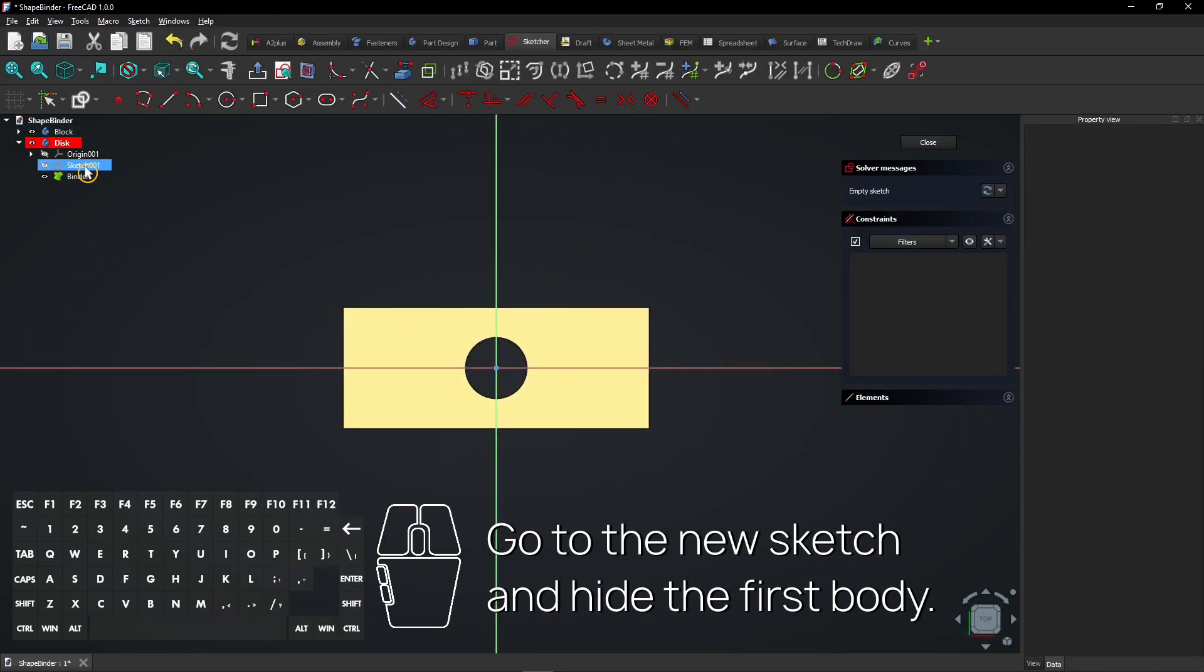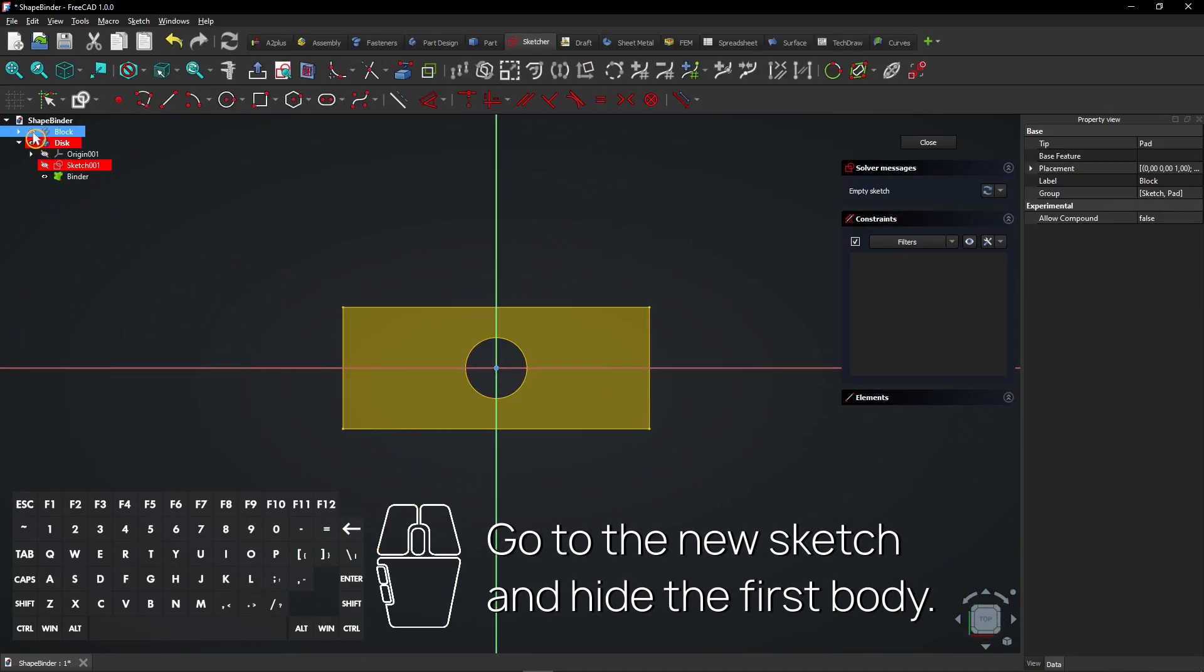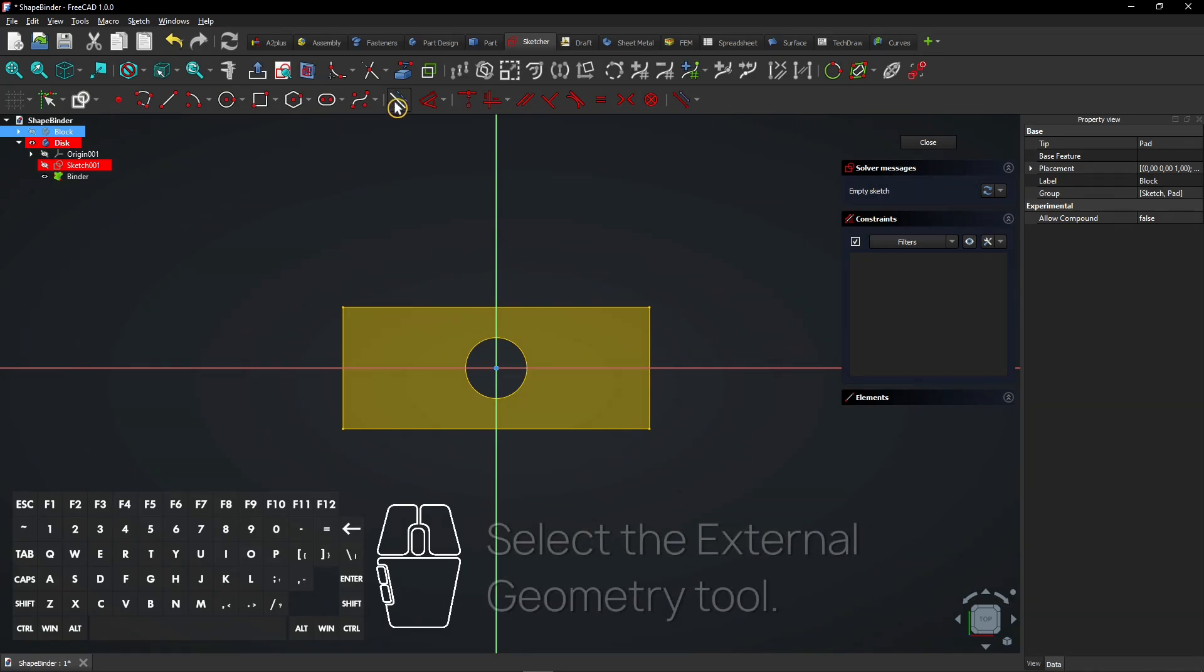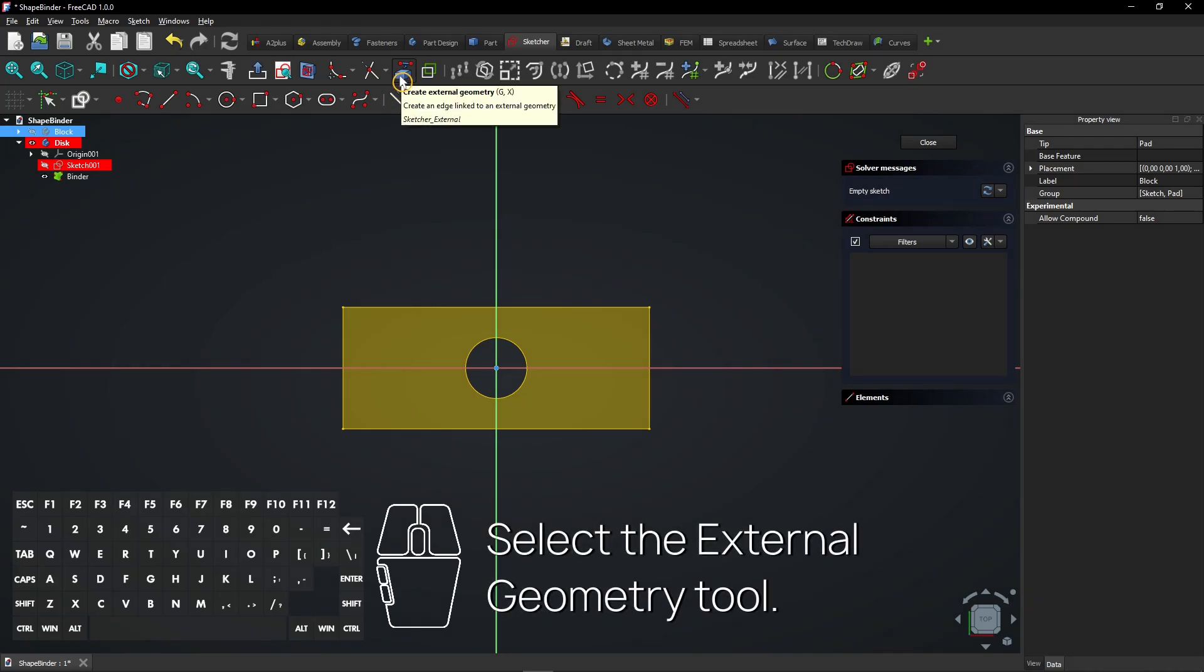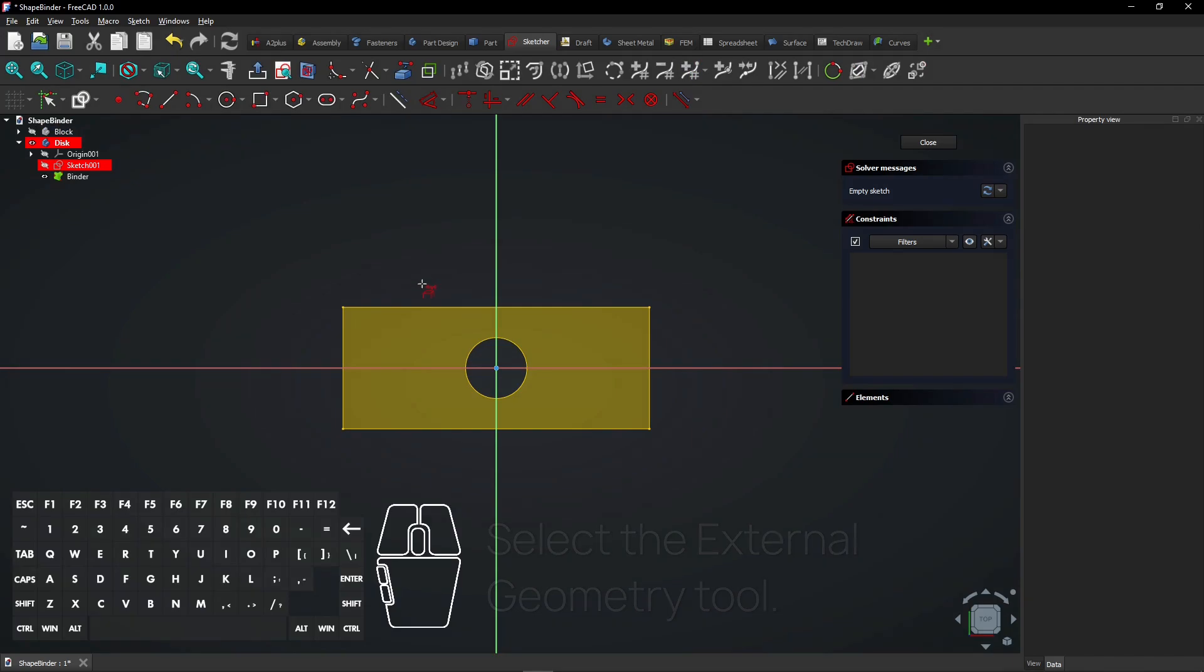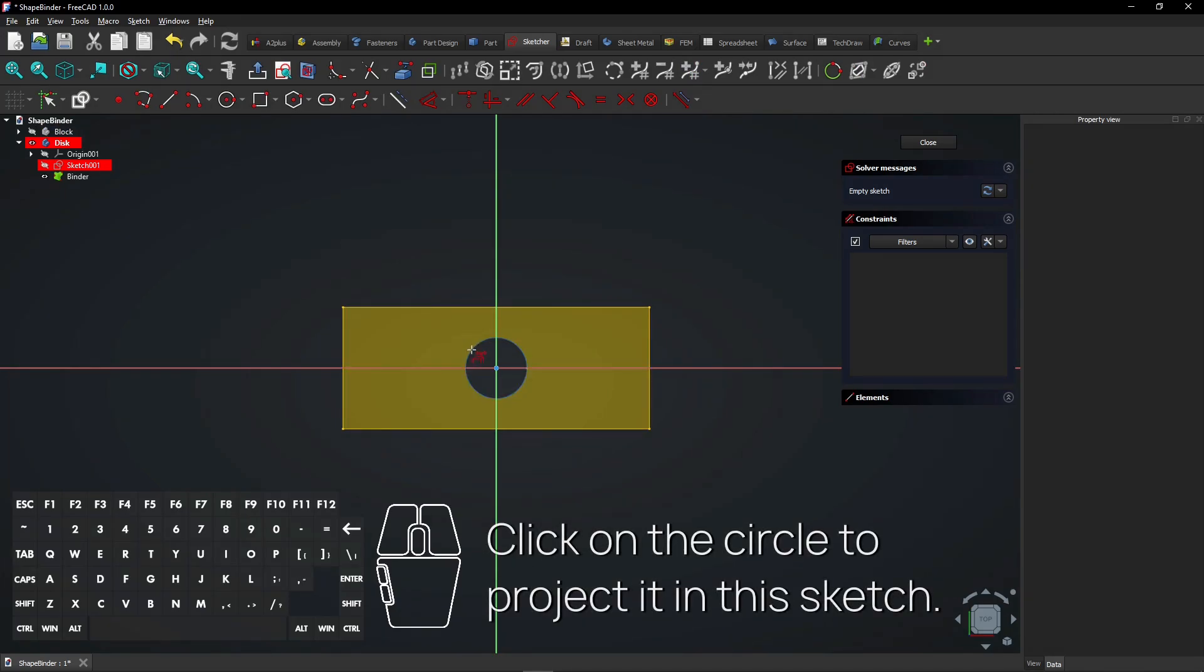Go to the new sketch and hide the first body. Select the External Geometry tool. Click on the circle to project it in this sketch.